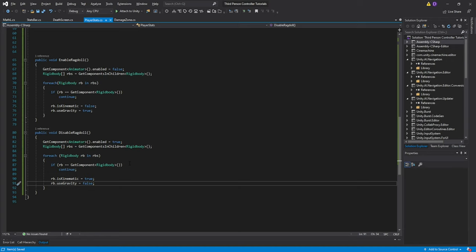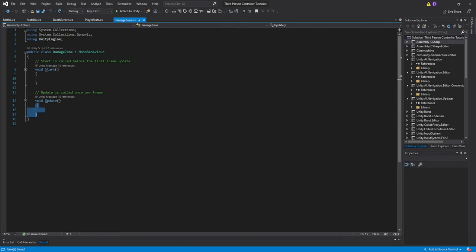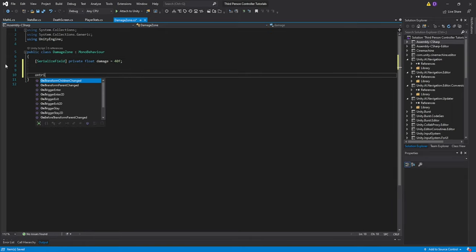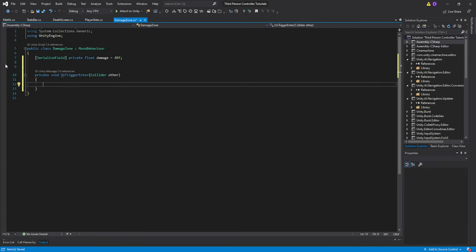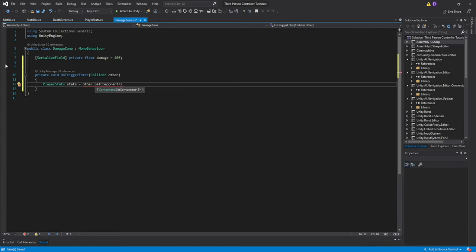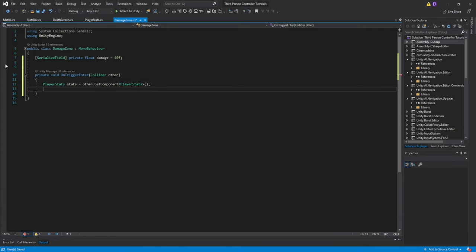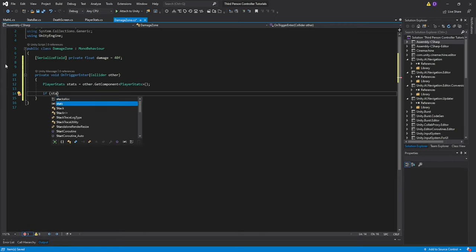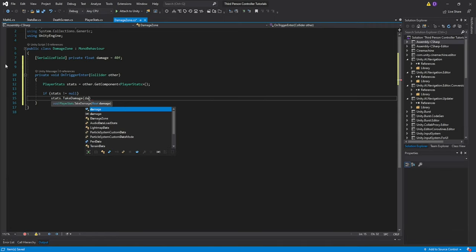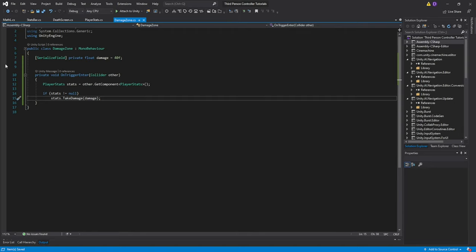Let's move over to our DamageZone script. Delete the default functions. Create a serialized private float damage equal to 40f by default. Then do the OnTriggerEnter function. First check if we have the PlayerStats script — PlayerStats stats = other.GetComponent<PlayerStats>(). If stats is not null, then call stats.TakeDamage and pass the damage variable. Save it and we can now go to Unity and set up our scripts.